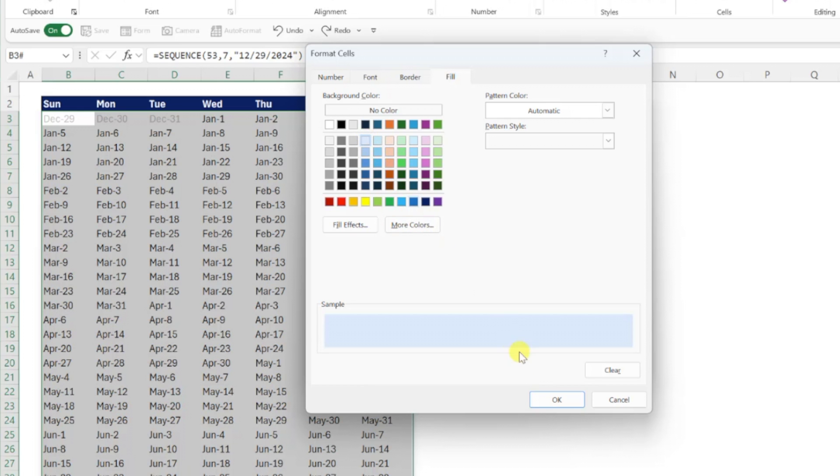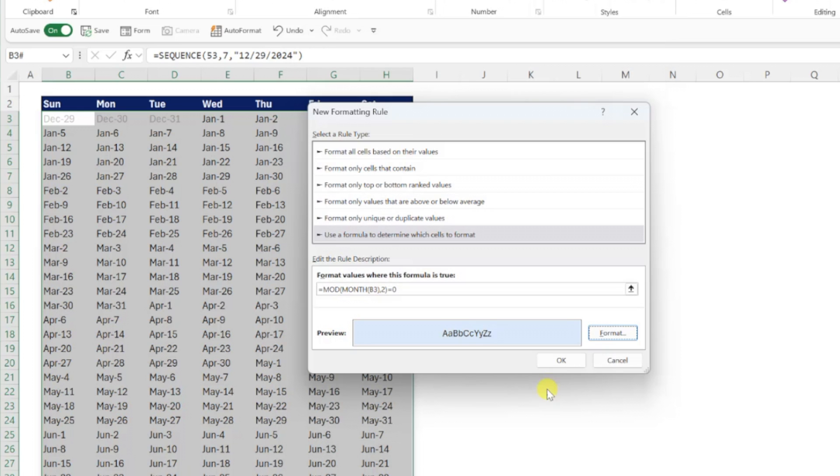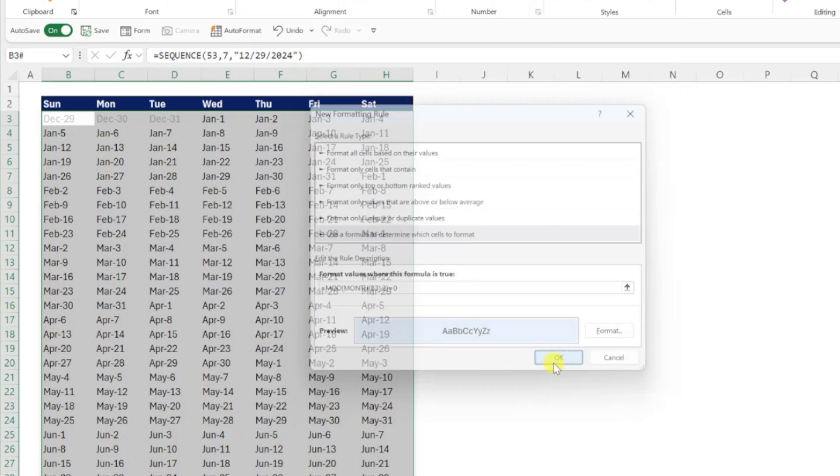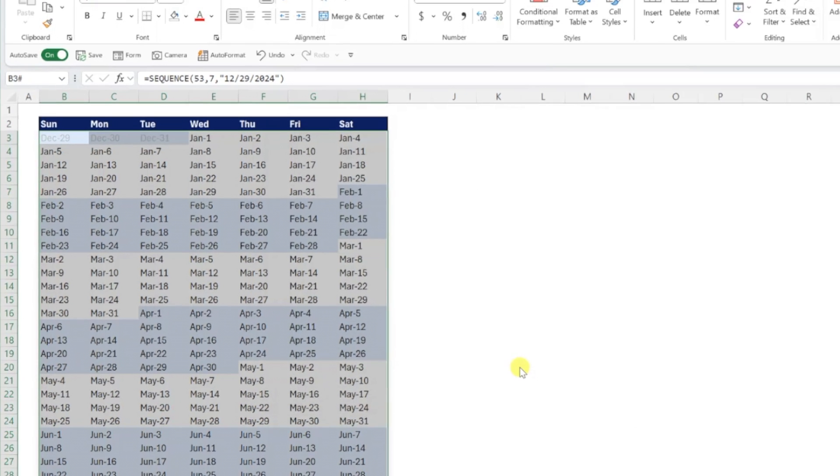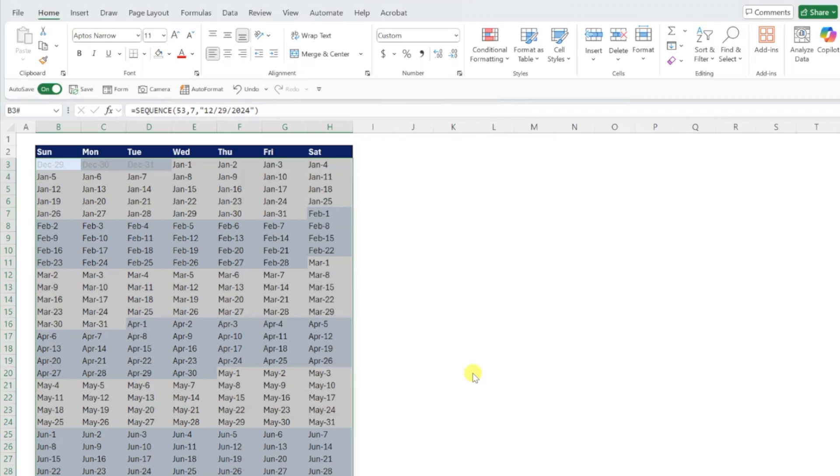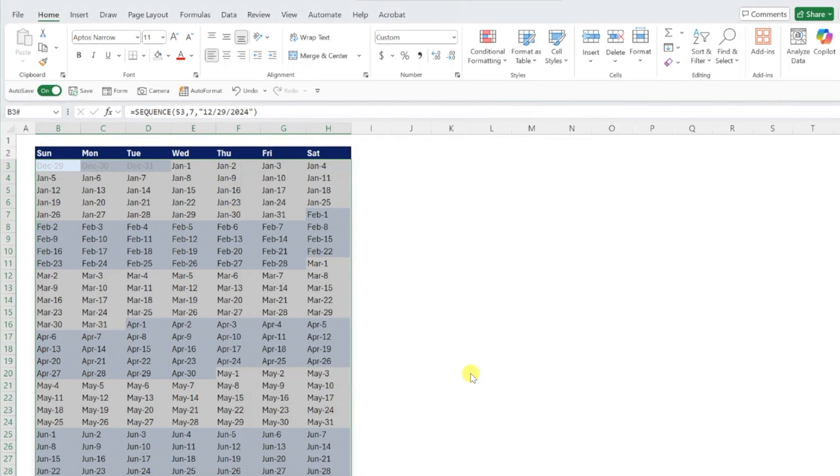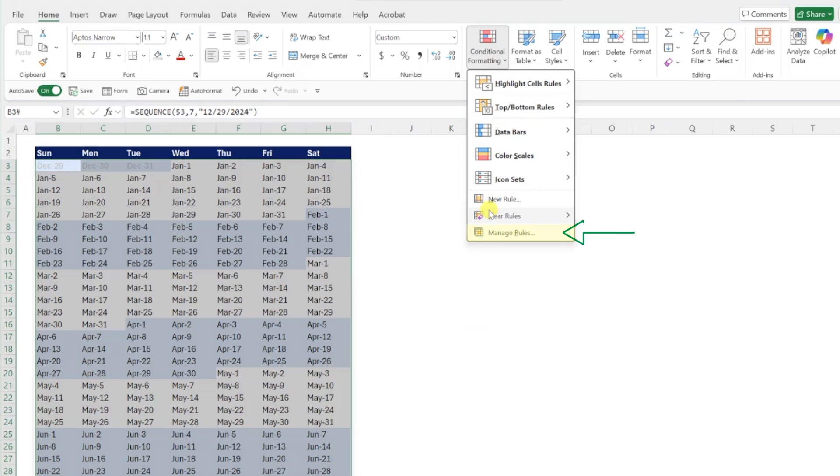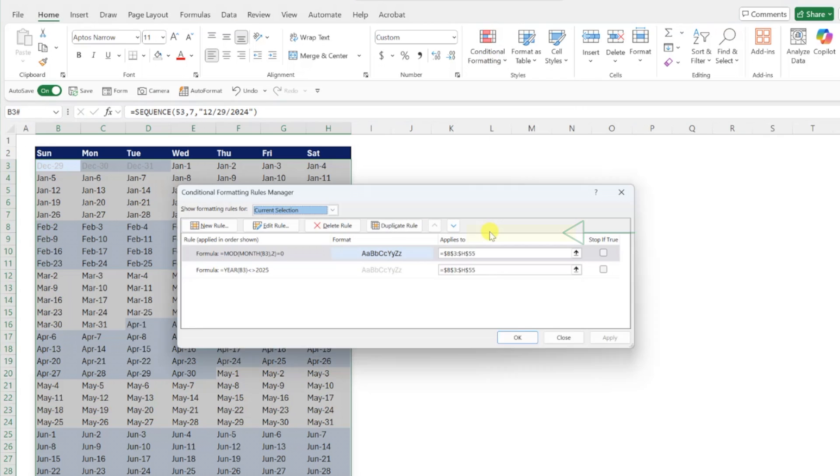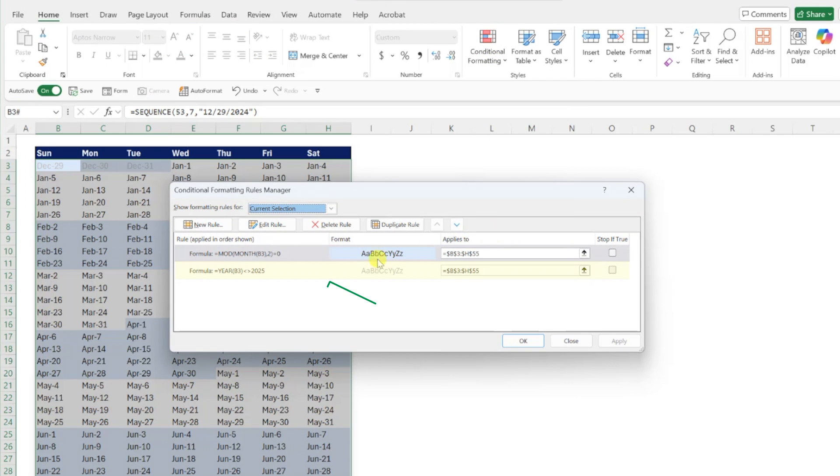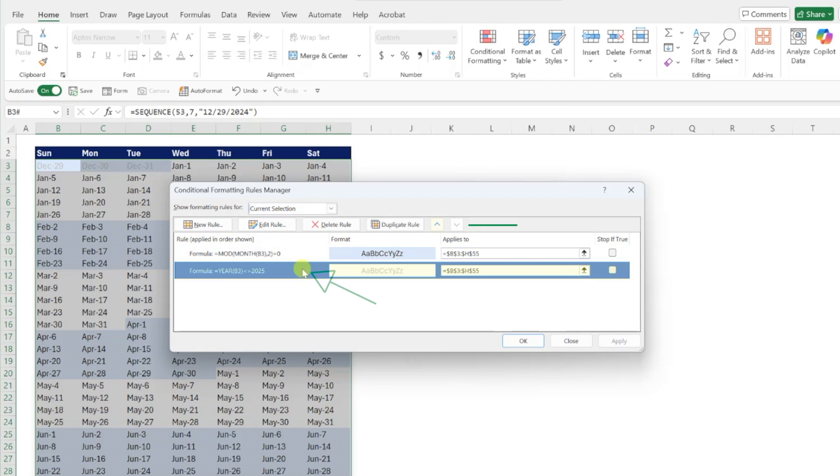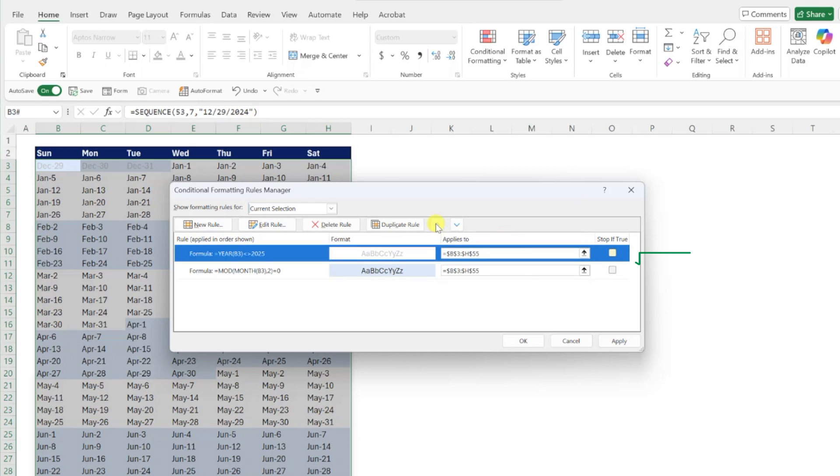...and then pressing OK to apply the rule. If you want to exclude dates that don't fall within the year from being highlighted blue, all you have to do is open the conditional formatting drop down, select manage rules, move the light gray font rule to the top, and check stop if true to stop running the other rules if this one is true.